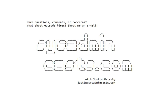Thanks for watching. If you would like to get notified about future episodes, please subscribe to my mailing list. You can do this by going to the get notified link in the header and entering your email address. Have questions, comments or concerns about this episode? What about episode ideas? I'd love to hear your feedback, either good or bad. Shoot me an email, justin at sysadmincasts.com